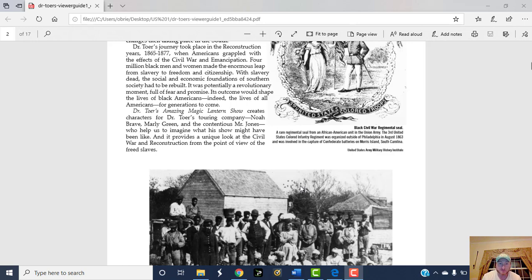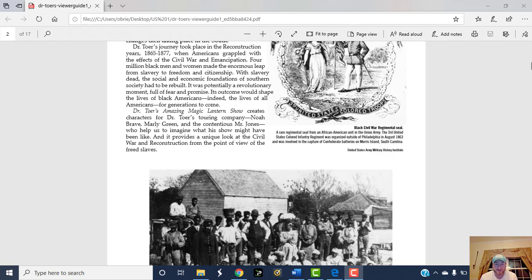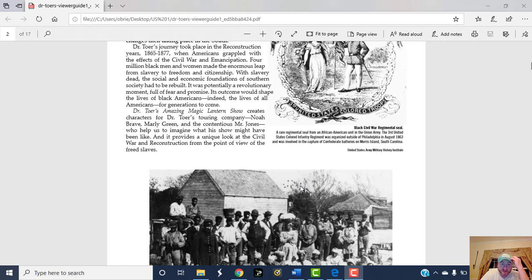It was potentially a revolutionary moment full of fear and promise. Its outcome would shape the lives of Black Americans, indeed the lives of all Americans for generations to come. Dr. Toer's Amazing Magic Lantern Show creates characters for Dr. Toer's touring company: Noah, Brave Marley Green, and the contentious Mr. Jones, who help us imagine what his show might have been like and provide a unique look at the Civil War and Reconstruction from the point of view of the freed slaves.